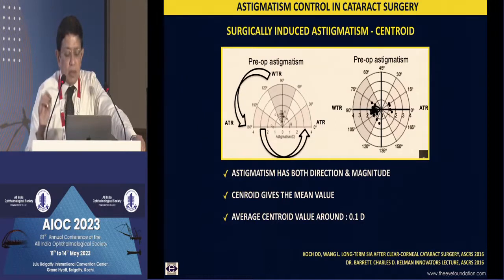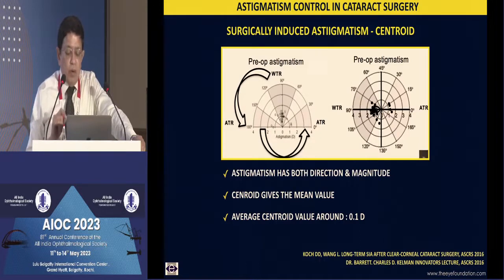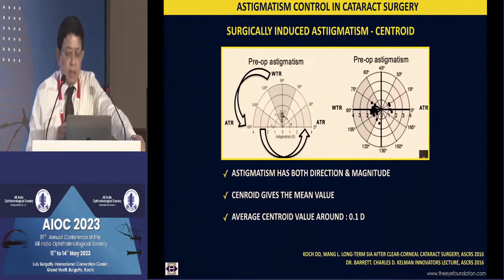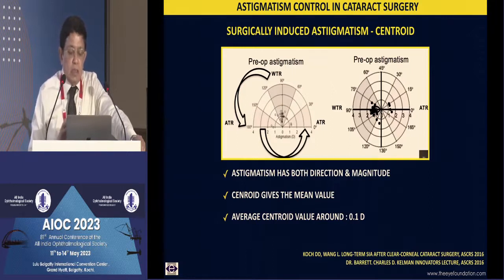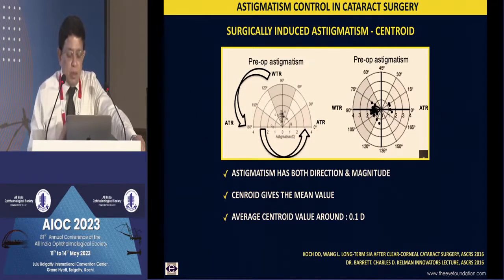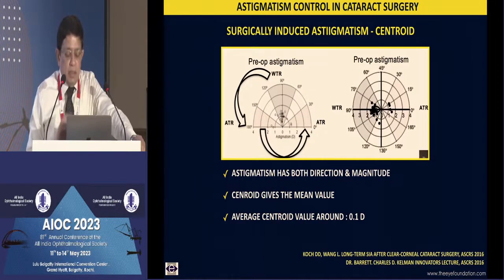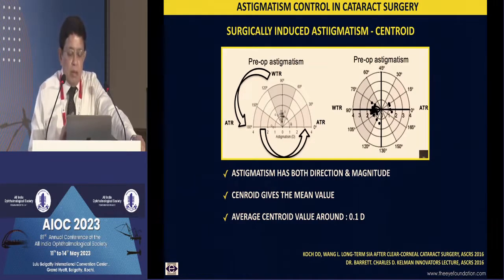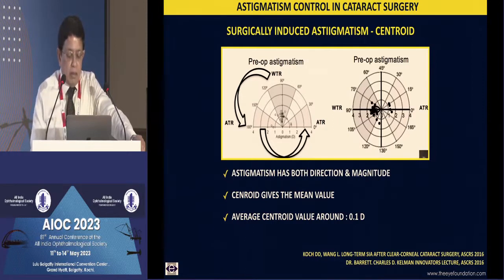For a long time I used to think that my 2.4 millimeter clear corneal incision causes 0.44 diopters of astigmatism, and I would position the incision on the steep axis. Today it is well proven that the surgically induced astigmatism, when you look at the centroid value — because astigmatism has both magnitude and direction which tend to cancel each other — is more in the range of about 0.1 diopter. No longer is the concept of positioning the incision on the steep axis valid, as it seems to have hardly any effect.